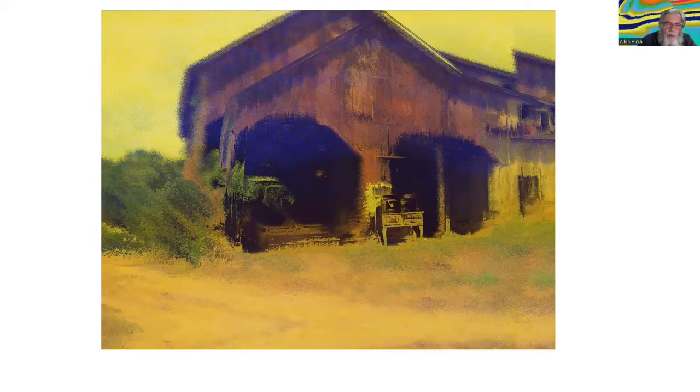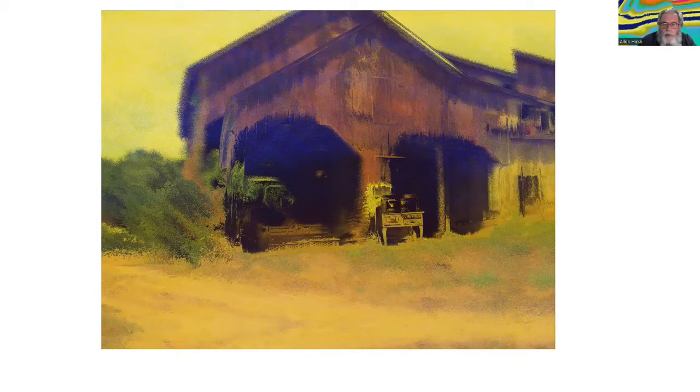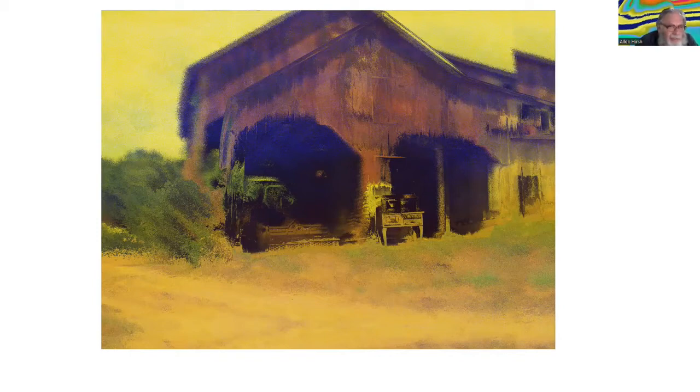Those are more surreal elements. Not quite Magritte, although he's sort of an influence on me, too, because of his injection of unreal things into otherwise real landscapes.